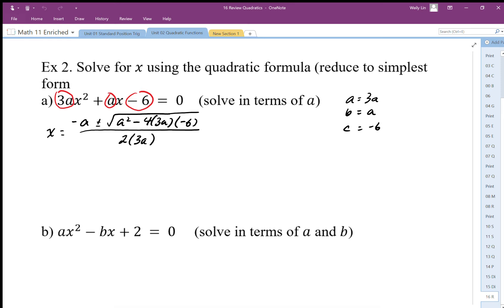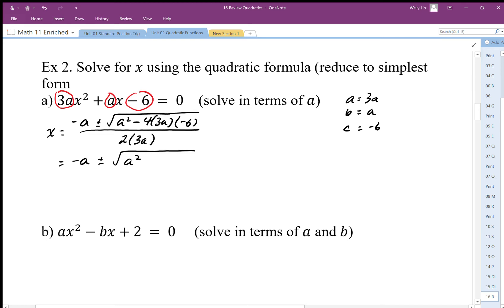Now we just need to simplify. We get negative a plus or minus the square root of a squared — don't try to square root the 'a' separately because there's a minus in there; square roots and plus/minus are incompatible. We get negative 4 times 3 times negative 6, which is positive 72, and there's an 'a' there. The denominator is 6a. There are no perfect square factors we can take out, so we leave that expression as our final solution.